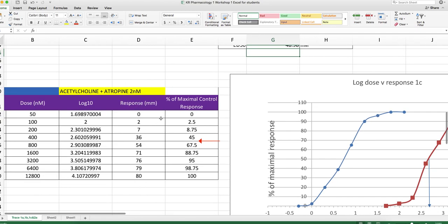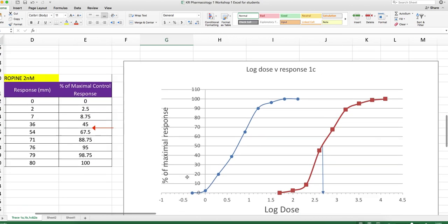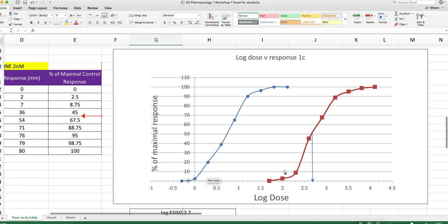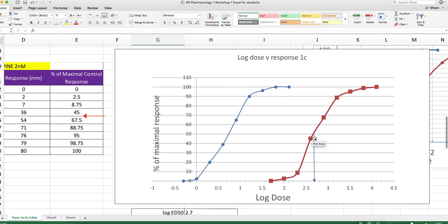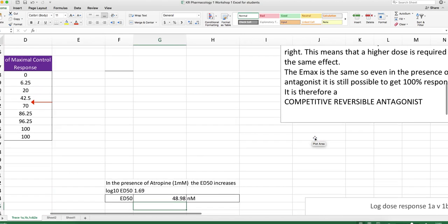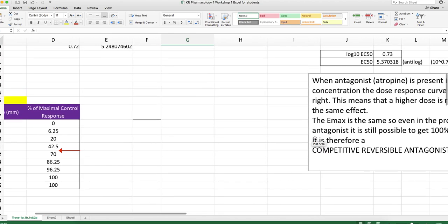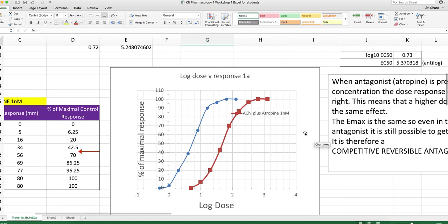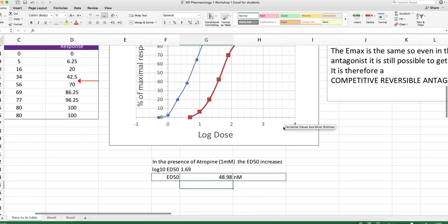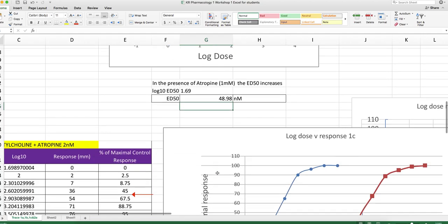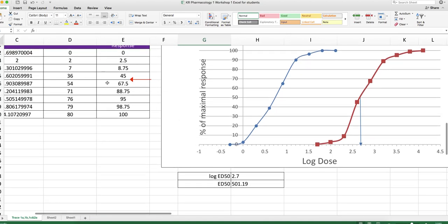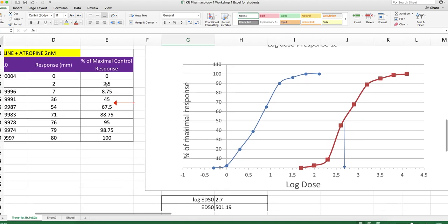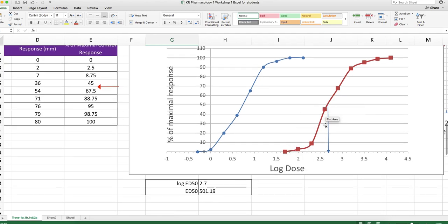Response converted into percentage of maximum response. And here we can see the graph for two nanomolar atropine is moved even further to the right. So that was the previous one, which was one nanomolar atropine. Remember we had an ED50 of 49, and this one with the two nanomolar atropine, we've got an ED50 of 500. So this is 2.7, and you do the antilog to get 500.